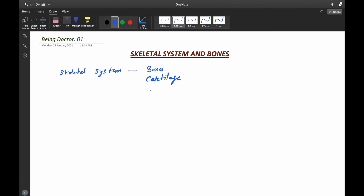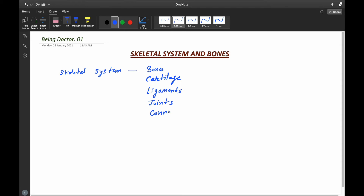The skeletal system consists of bones, cartilage, ligaments, joints, and connective tissues. So now we will study about each of these components in the skeletal system.